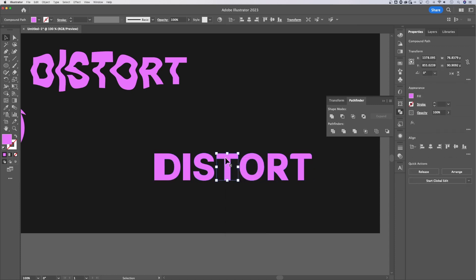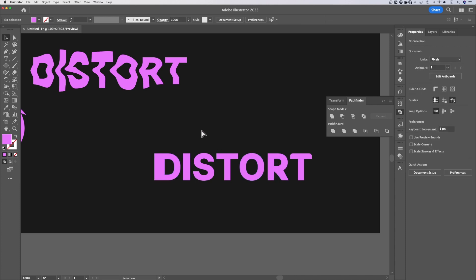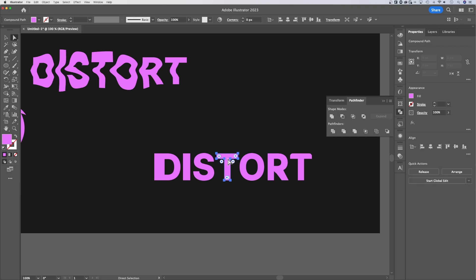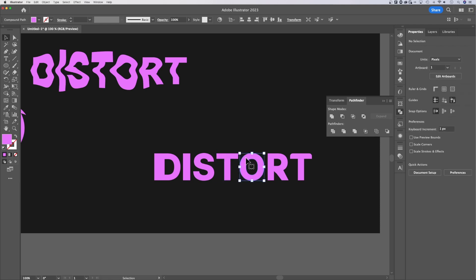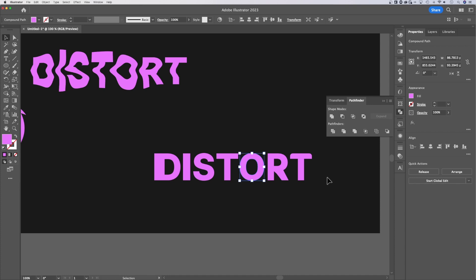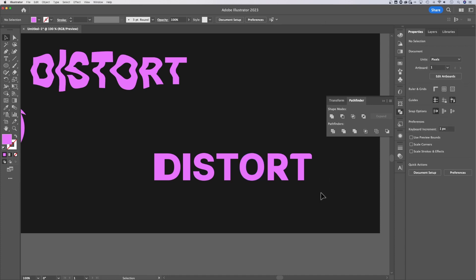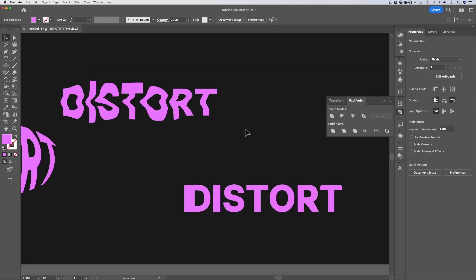And now you're going to have all these letters individually. The reason we were able to edit those individually is because with the direct selection tool, it kind of sees through groups and directly selects whatever you select. But you might have noticed that all these were grouped together. So that's how you ungroup it.